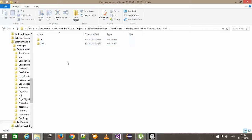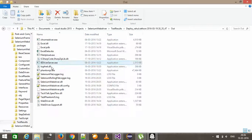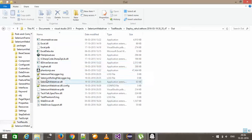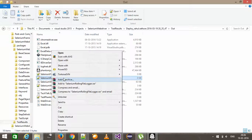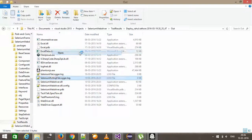So it has launched the phantom JS driver. And if I go to my output folder, so as you can see here, there is a log file. I will open it.